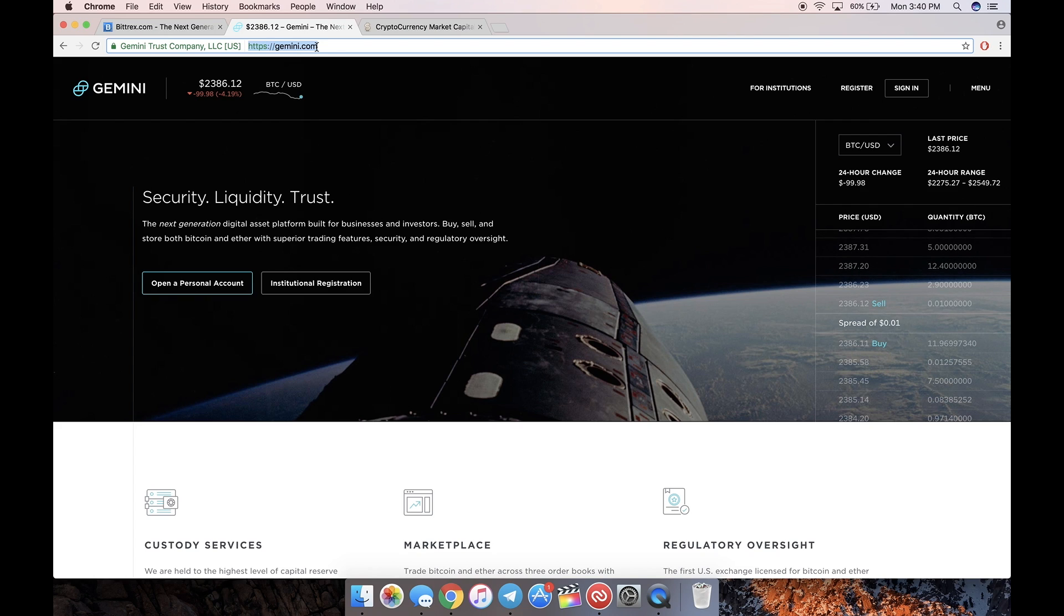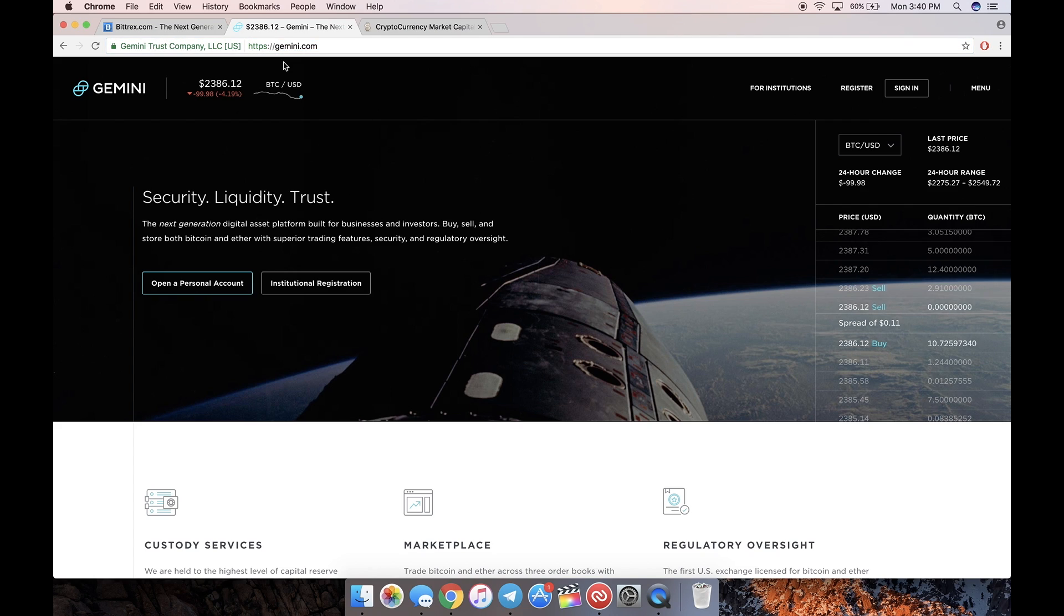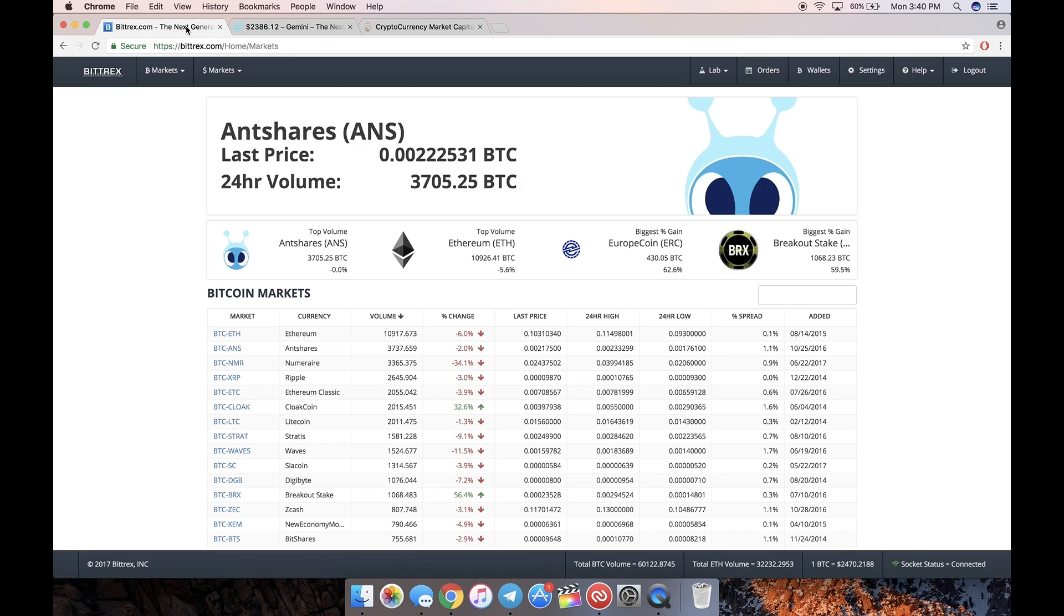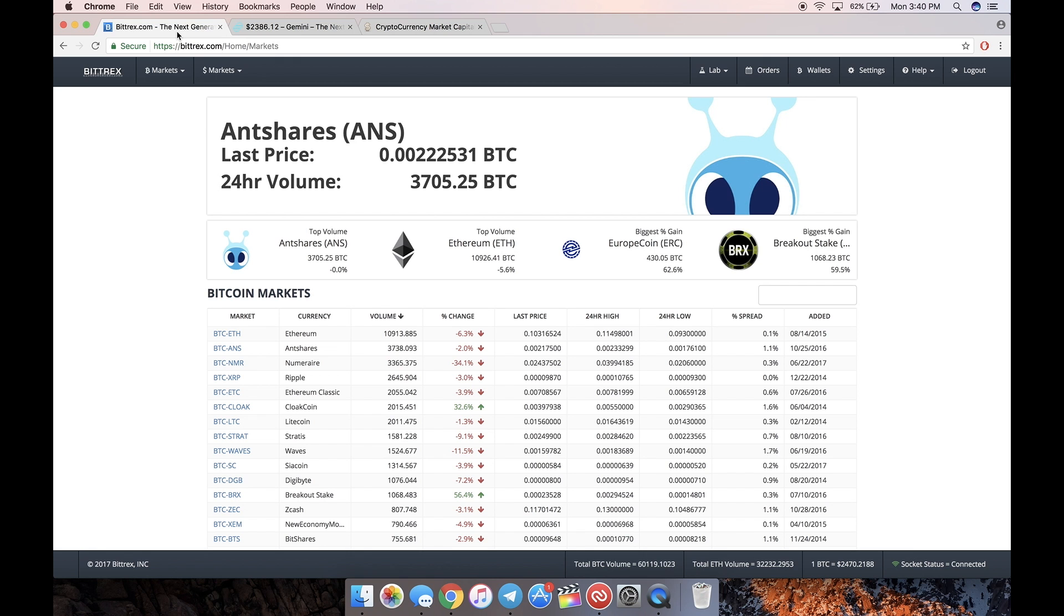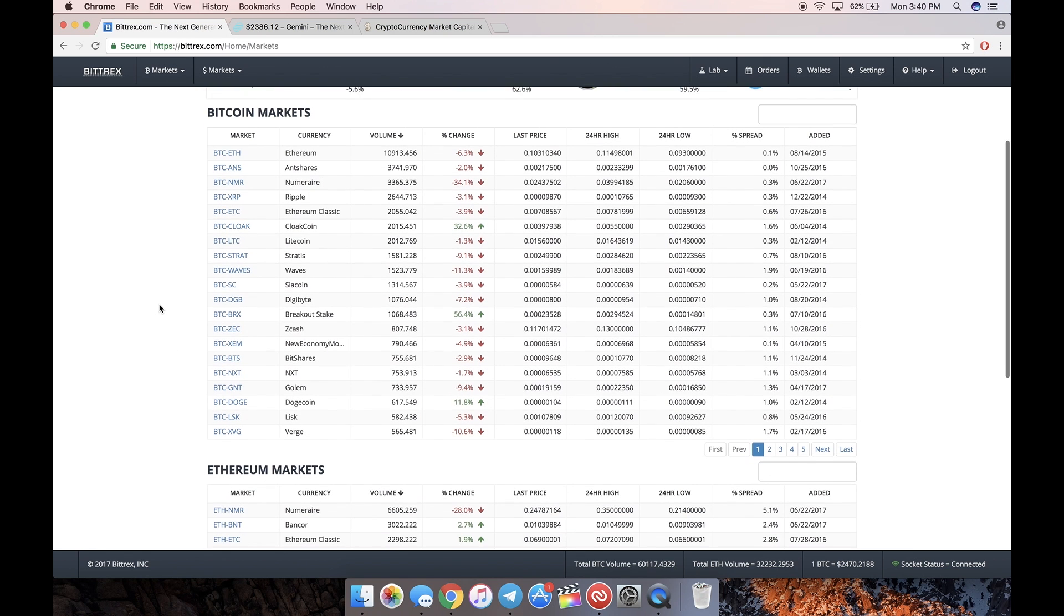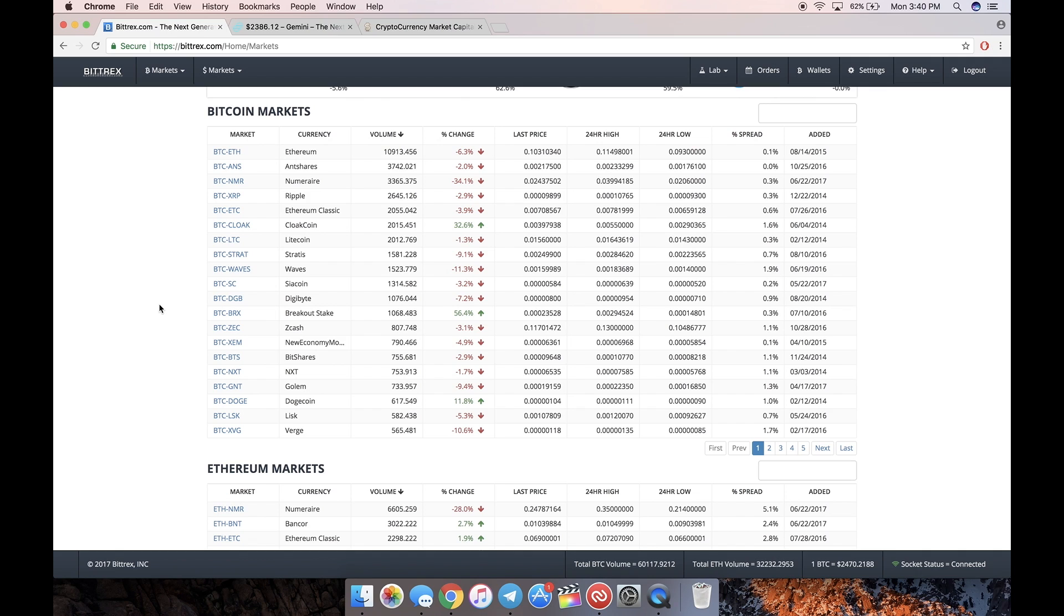If you're in the US, use Gemini. Then to buy the altcoins, we're going to use Bittrex. I'm just going to walk you through - my goal is to get you to buy Bitcoin. If you want to keep Bitcoin, just keep it in Gemini. If you want to buy any altcoins on the Bittrex market, I'll show you how to do that as well.